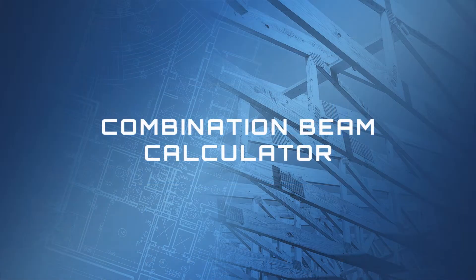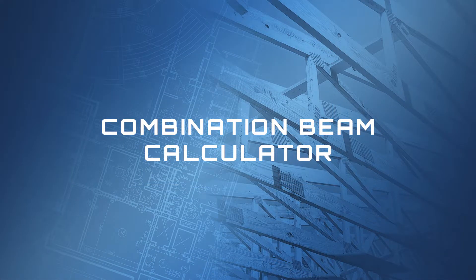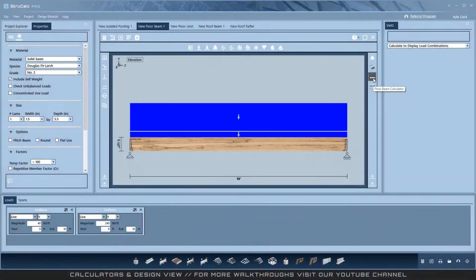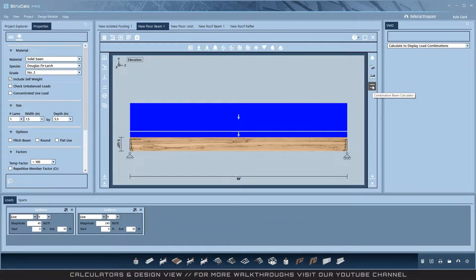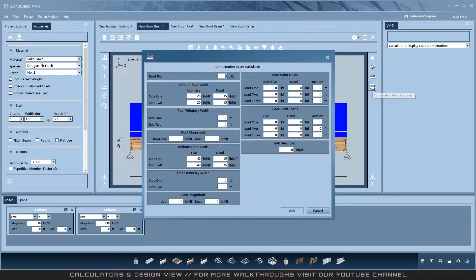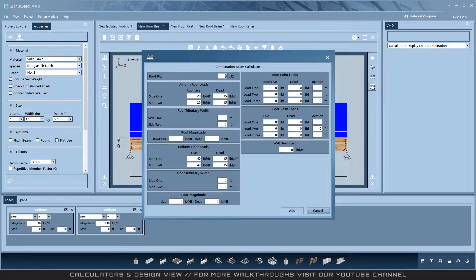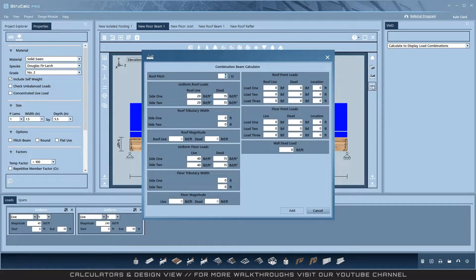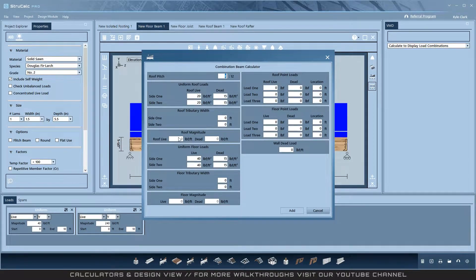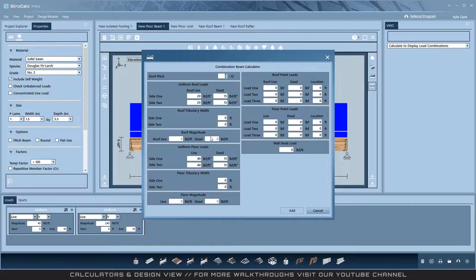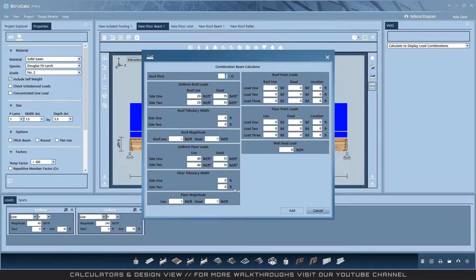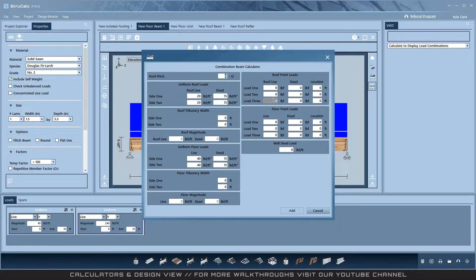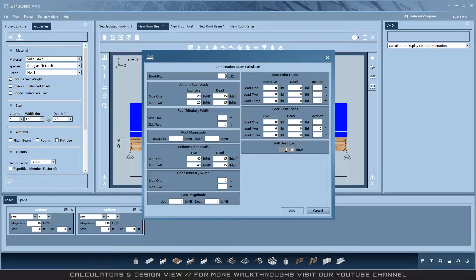Combination Beam Calculator. The Combination Beam Calculator is also located on the floor beam module. It allows for the largest number of calculated loads to be created at once: two roof live and dead loads, two floor live and dead loads, three roof point loads, three floor point loads, and the wall dead load.